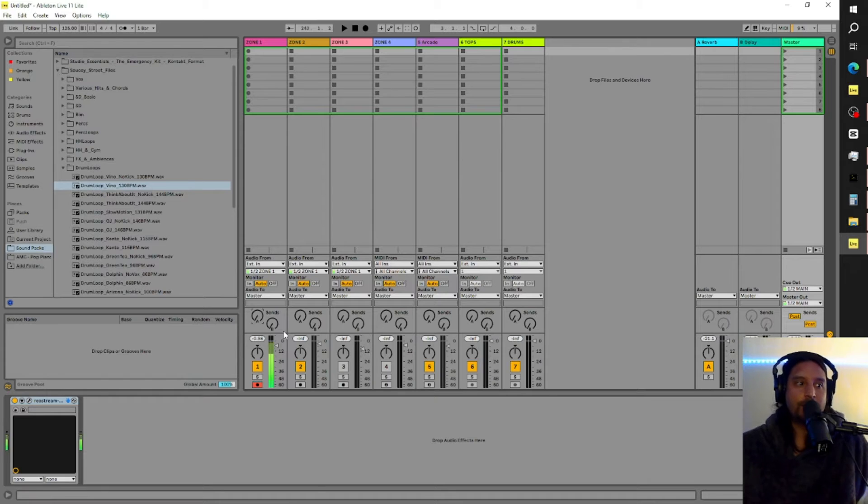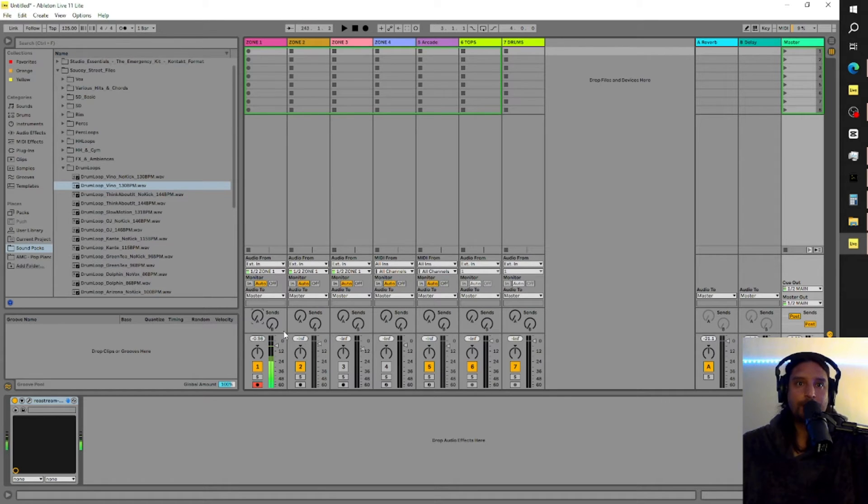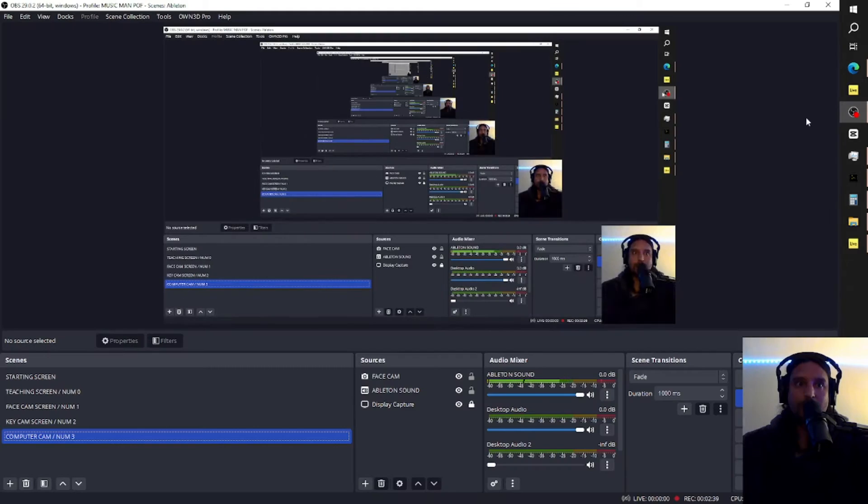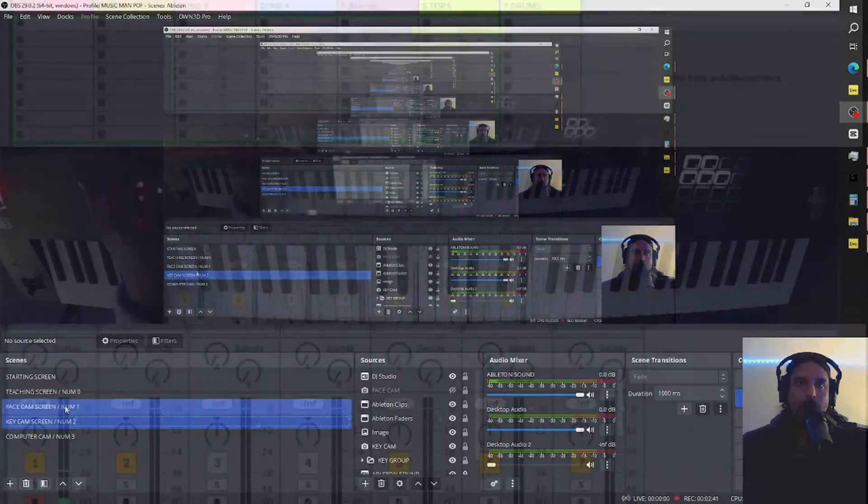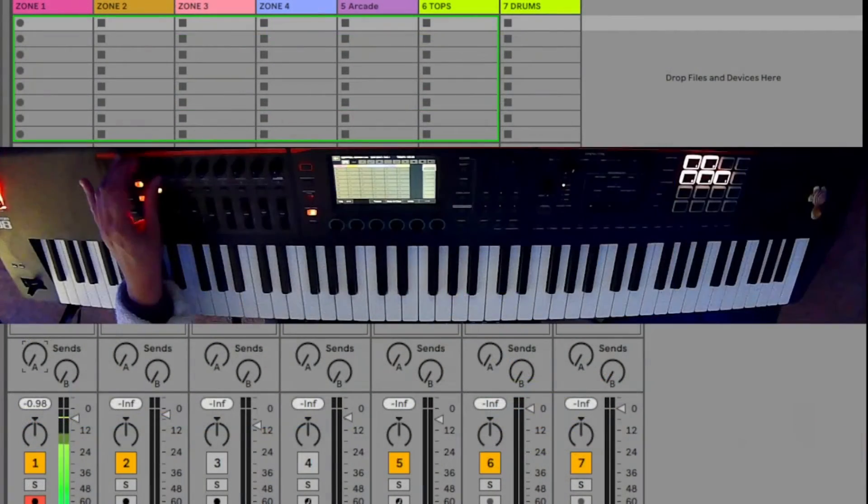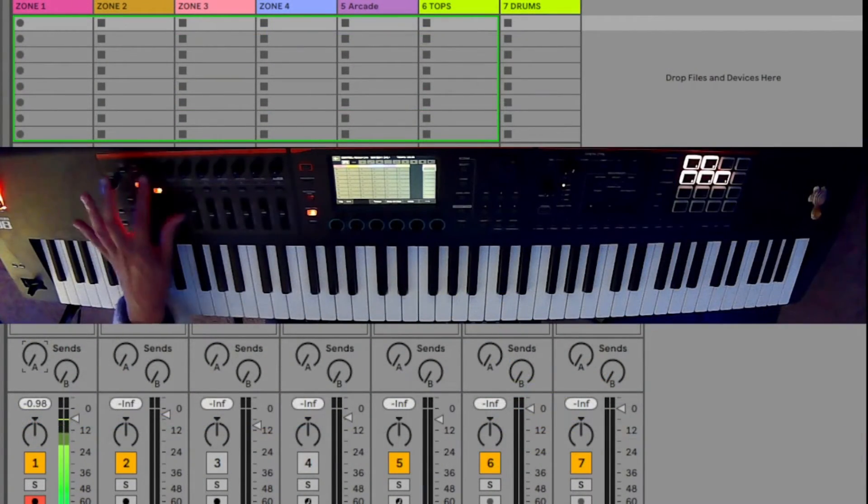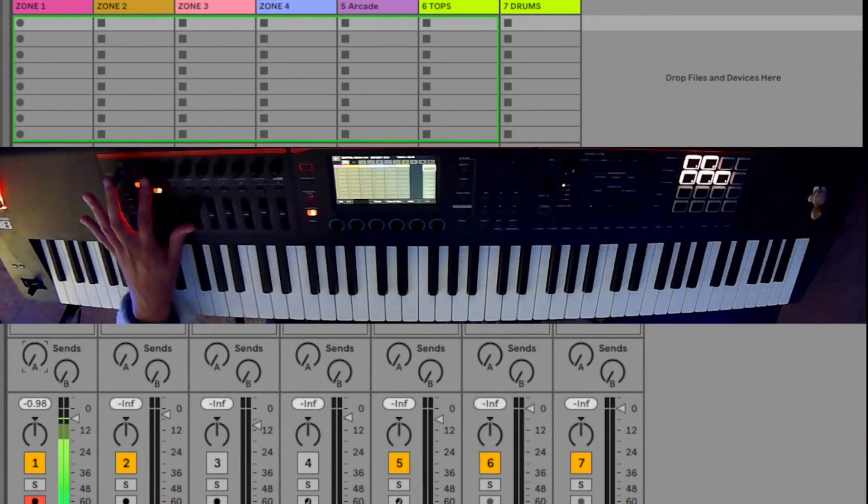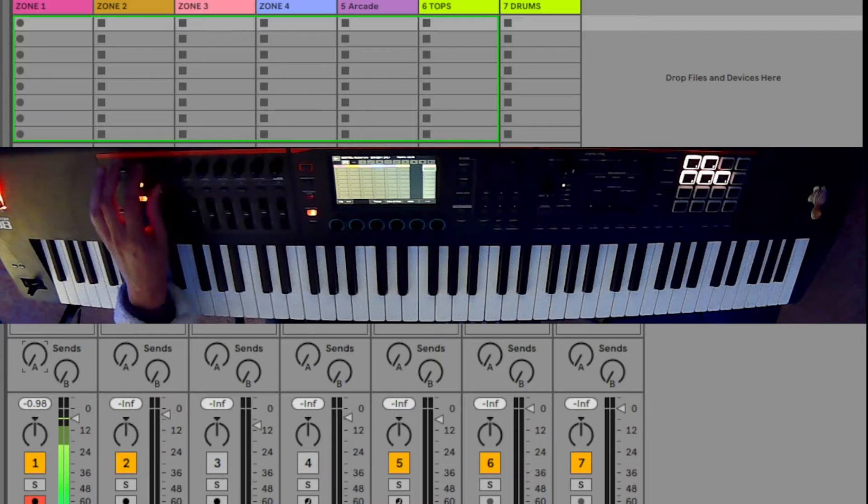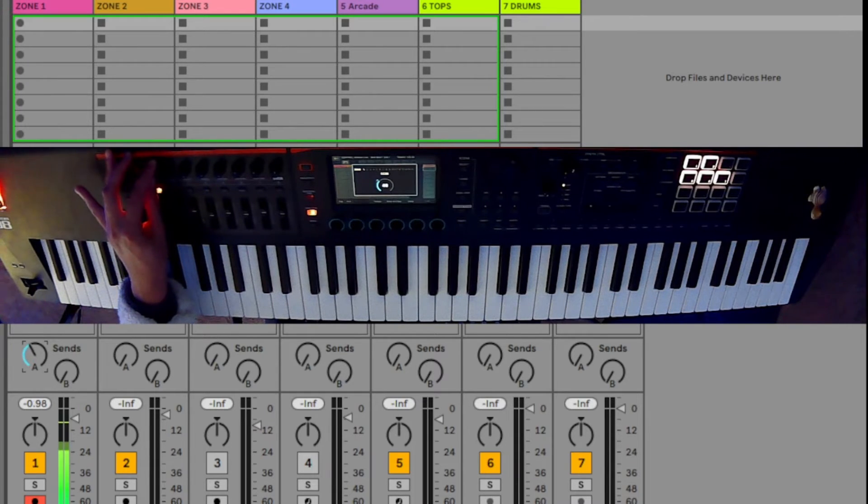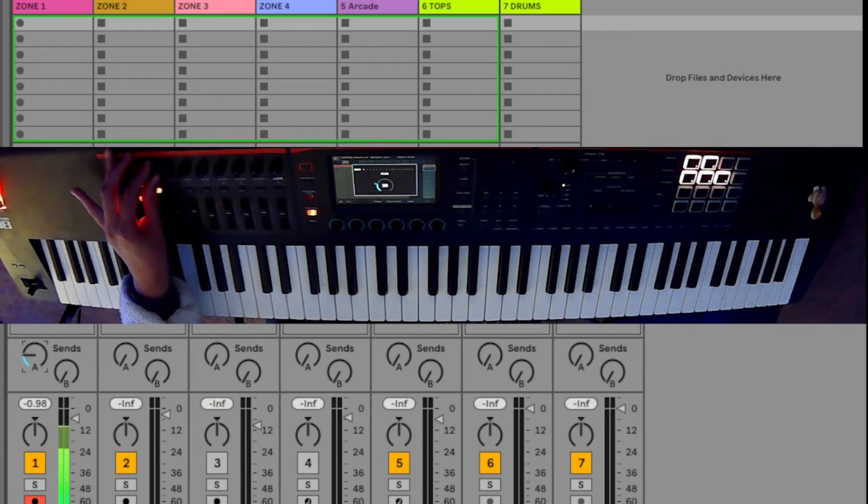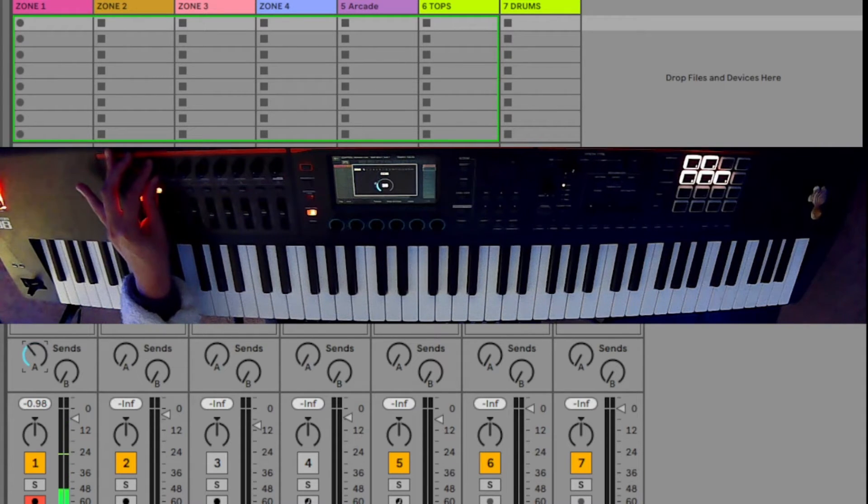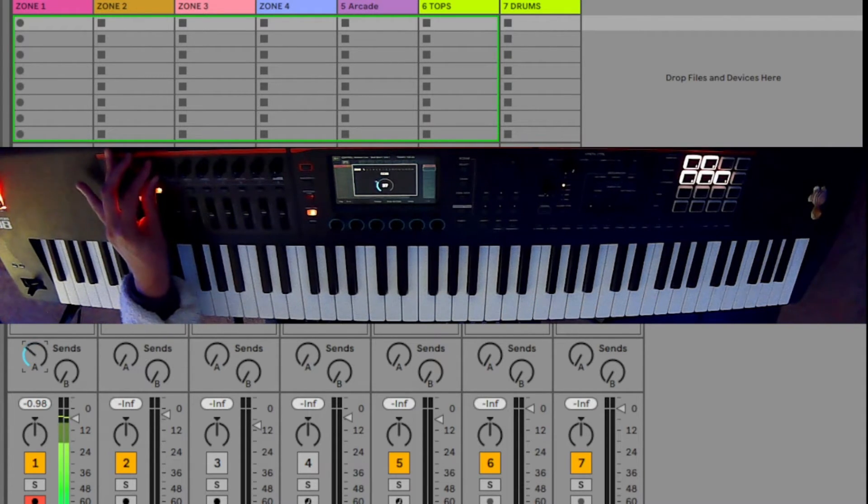Now, theoretically, if I, hold on, let me switch my camera real quick. If I, see how my fingers is right here on the knob. If I turn this, you should see it coming up on my screen without me using the mouse. You guys see that? Check, check, one, two.